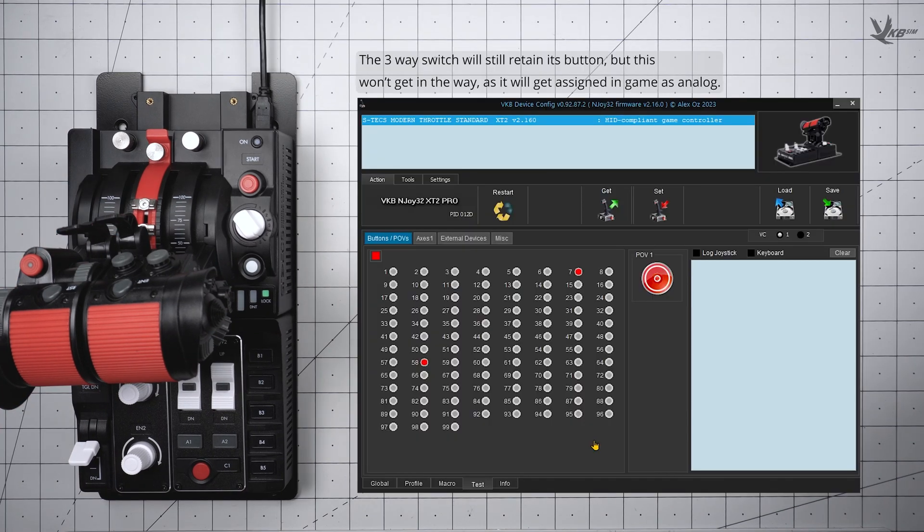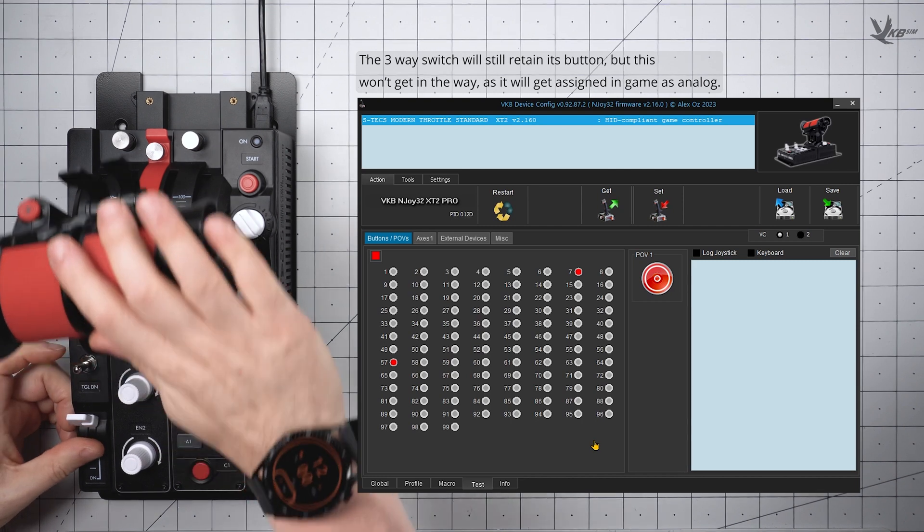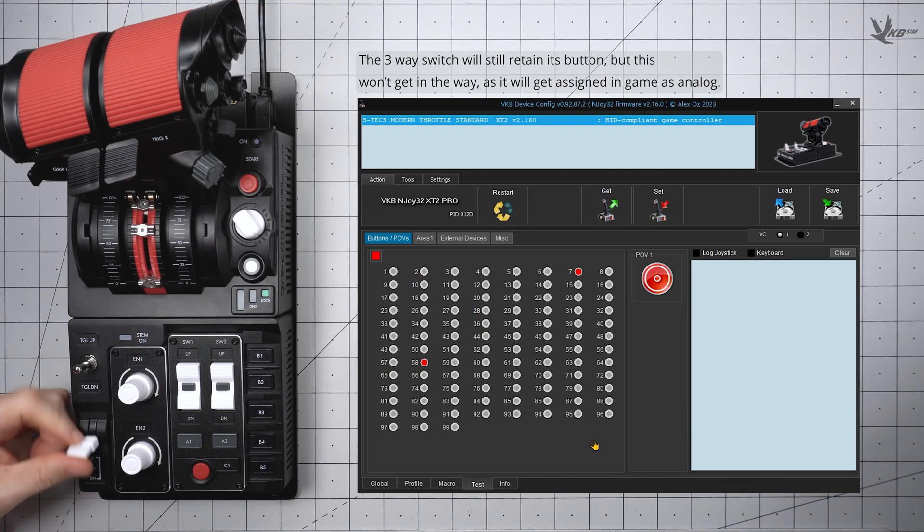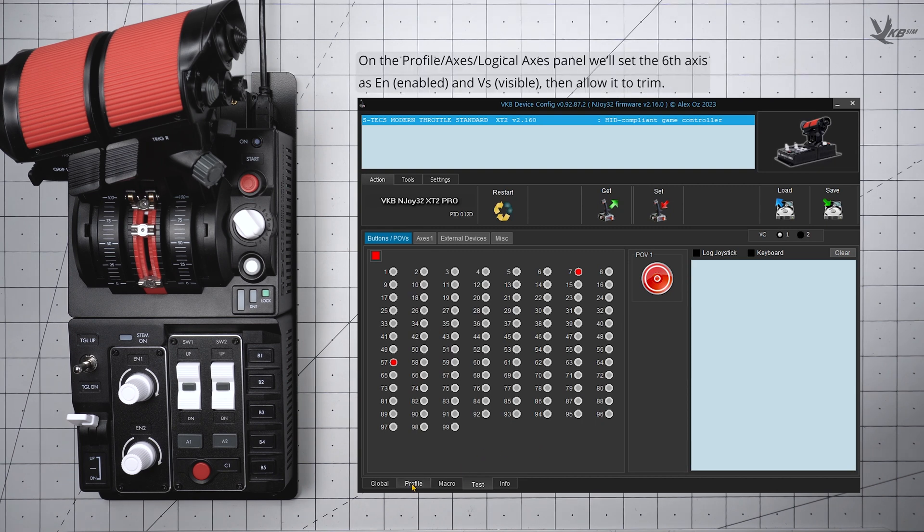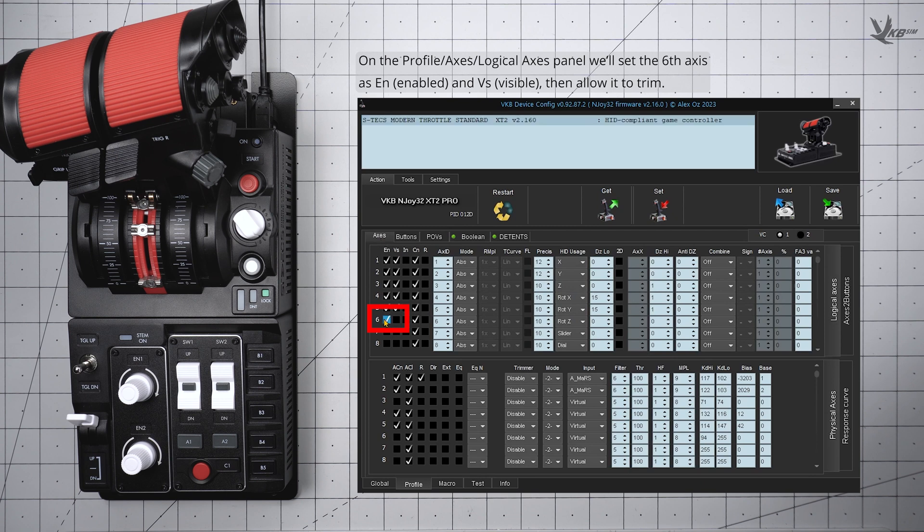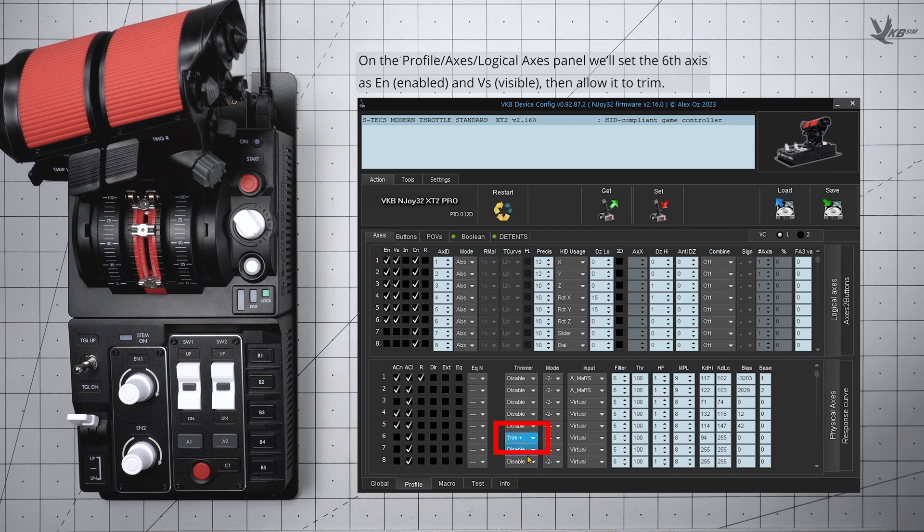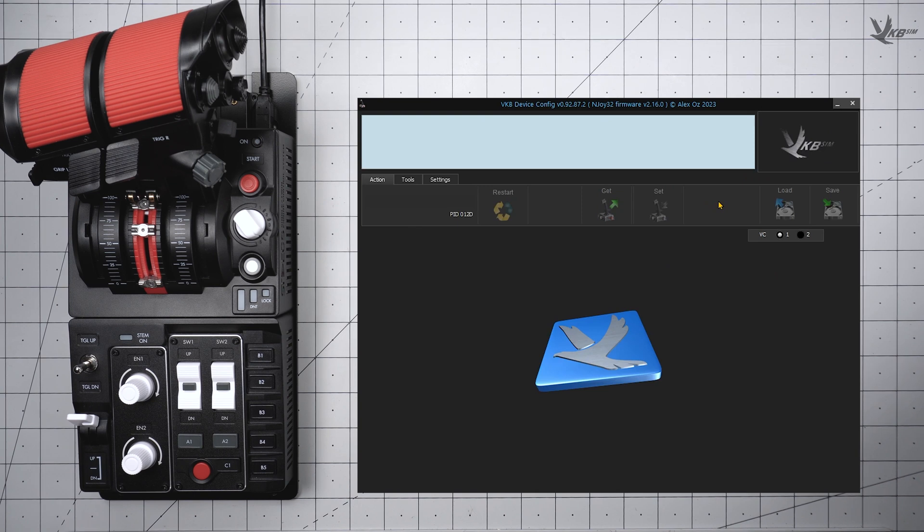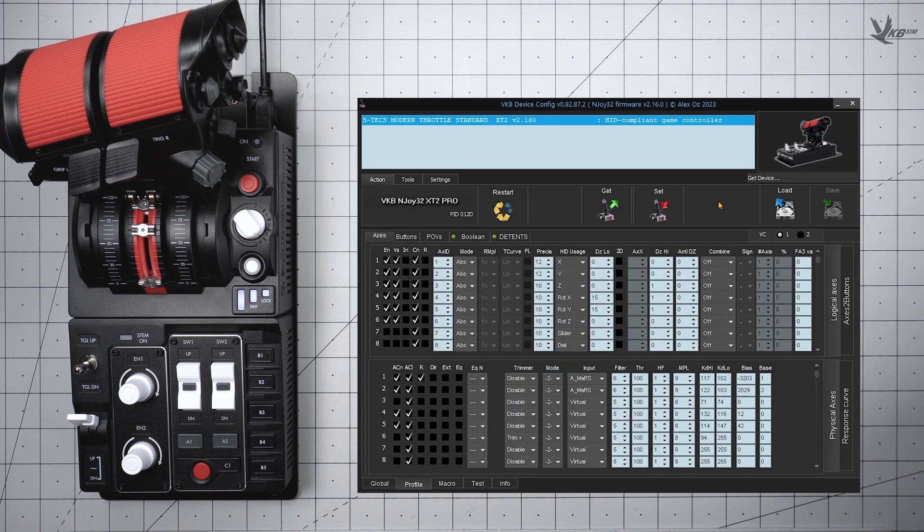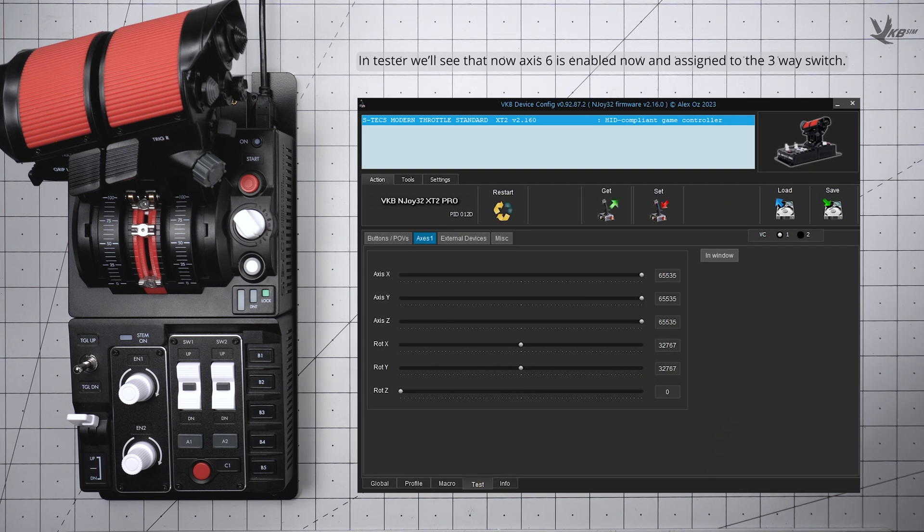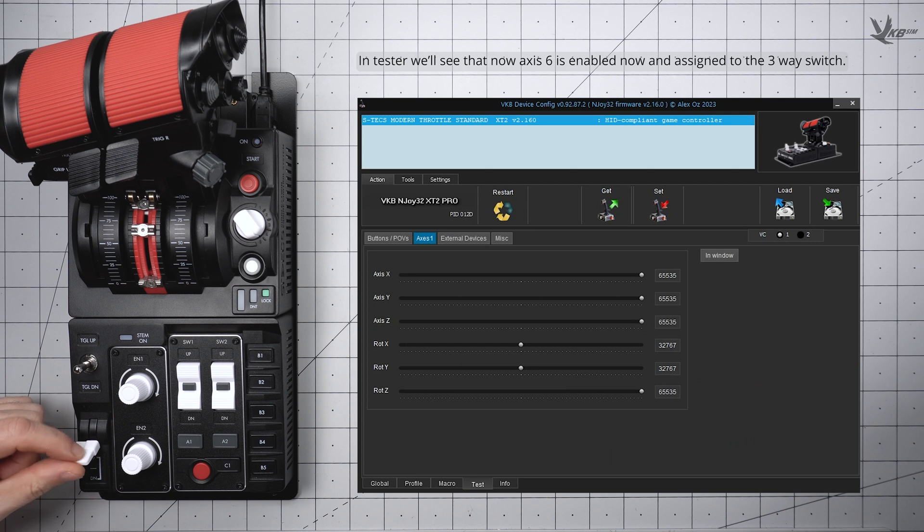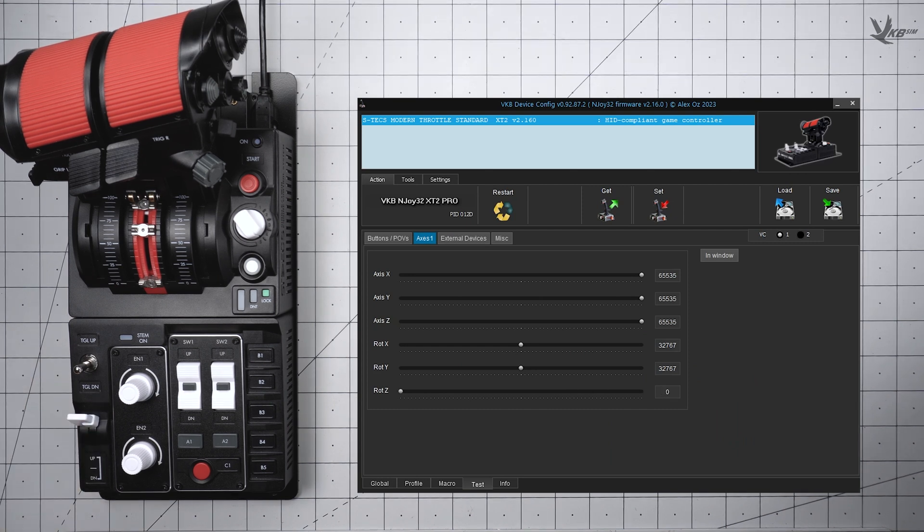The switch will continue to send buttons like this, but it won't cause any problems as we will bind only the analog control in-game. In vkbdevconfig, head to the Axis panel of the Profile section. With the Logical Axis and Physical Axis areas selected, check the N and Viz checkboxes for the 6th axis of the Logical Axis area, and set the trimmer for the 6th axis to Trim Plus in the Physical Axis area. Once done, click the Set button under the Action tab to commit the changes to your device. If all went well, checking out the Axis panel in the test section should have you seeing Axis 6th moving with a 3-way switch.